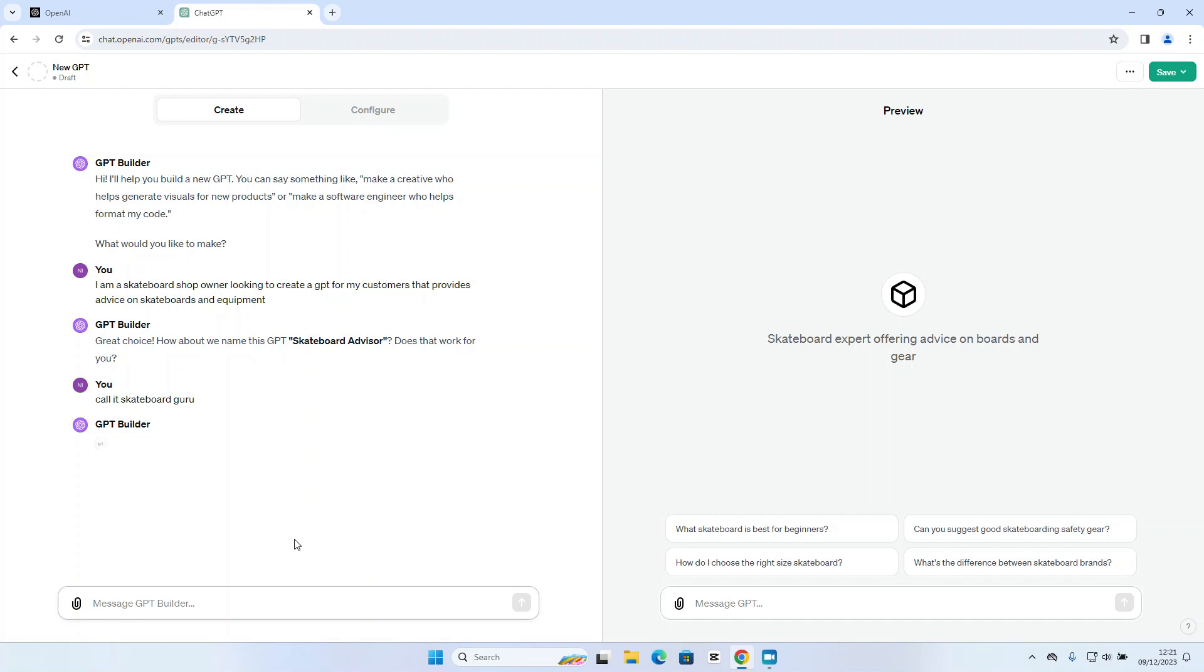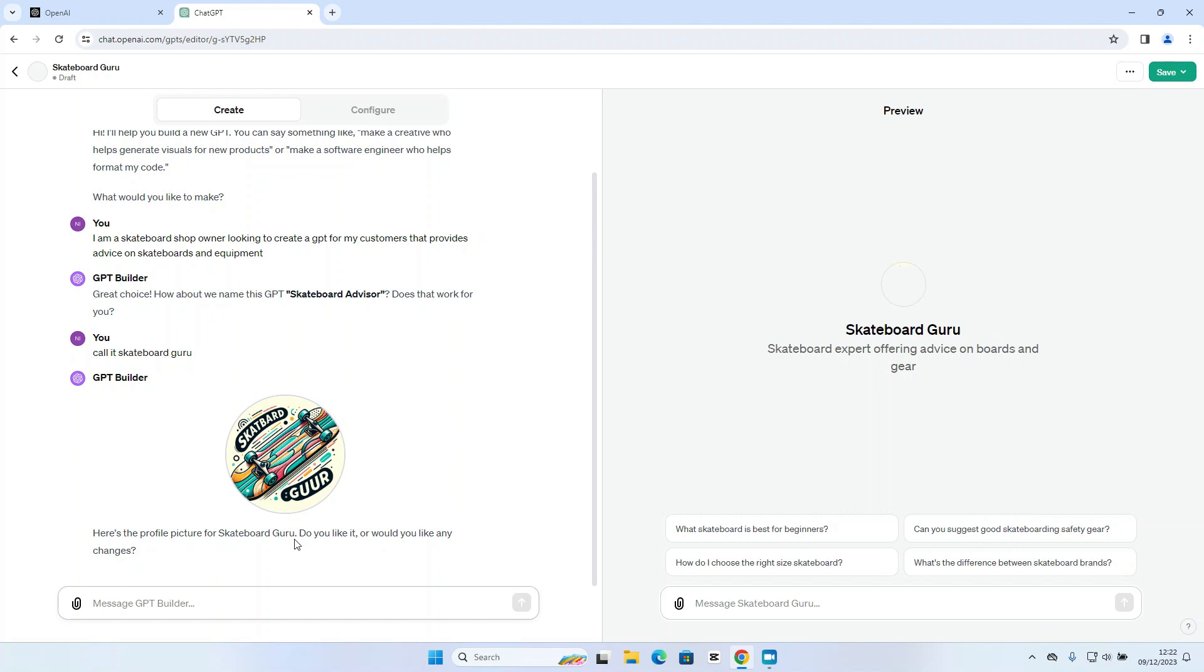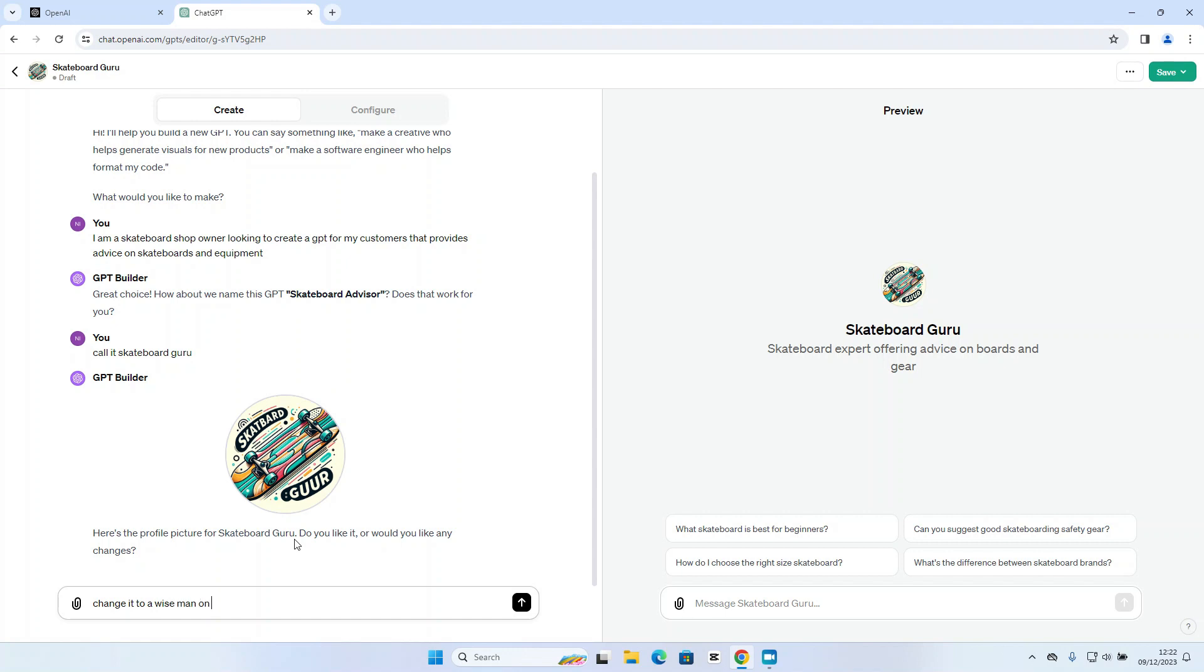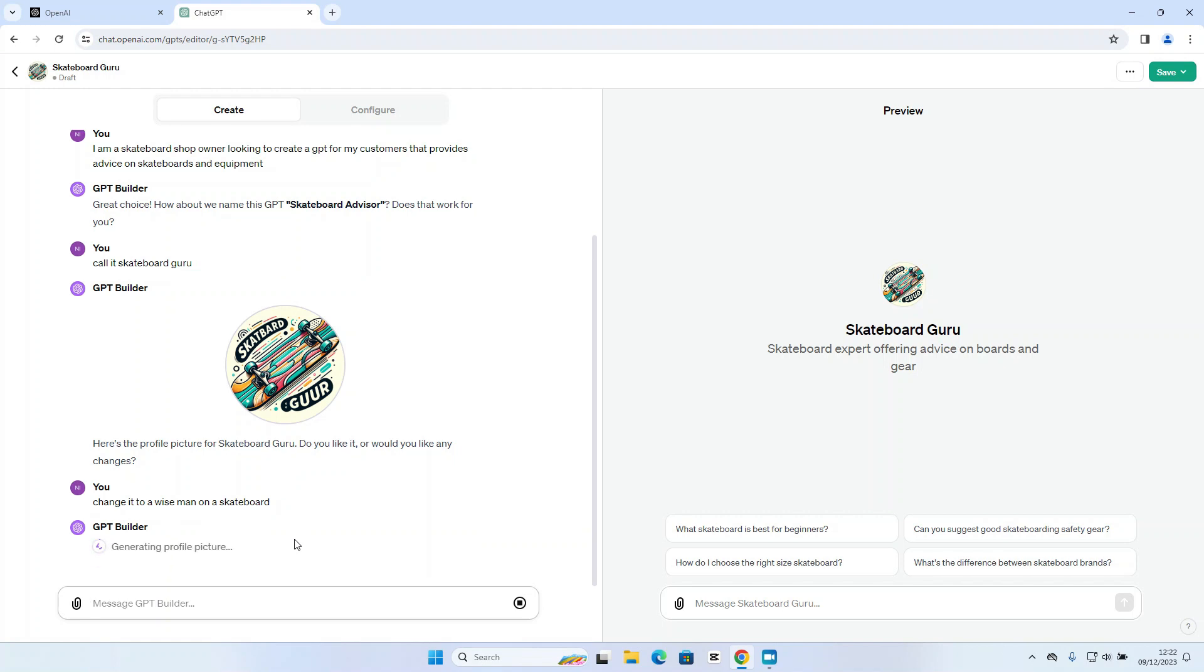And again, I can keep my responses to some of these questions relatively brief. Now what the GPT builder will automatically do at this stage is use AI again to create a profile picture for this custom GPT. So sometimes it gets these absolutely spot on. Other times, okay, that's not too bad, but I guess we are a Skateboard Guru and not a Skateboard Guru. So I'm going to ask for a change to be made there and change it to a wise man on a skateboard.